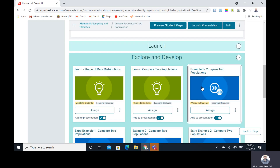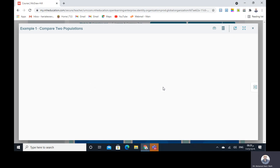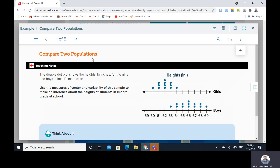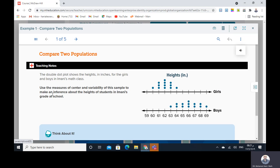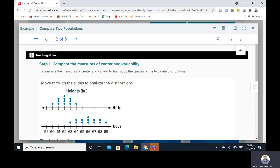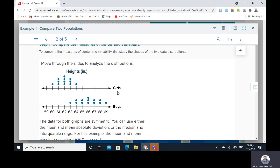For example, comparing two populations: the double dot plot shows the height in inches for the girls and boys in a math class. We have the girls here and the boys here. This is the distribution for the girls and the distribution for the boys. Use the measures of center and variability of the sample to make an inference about the height of students in the grade at school. The first step is to compare the measures of center and variability.